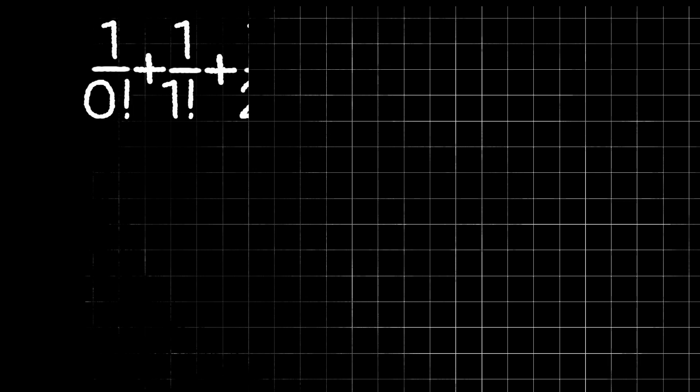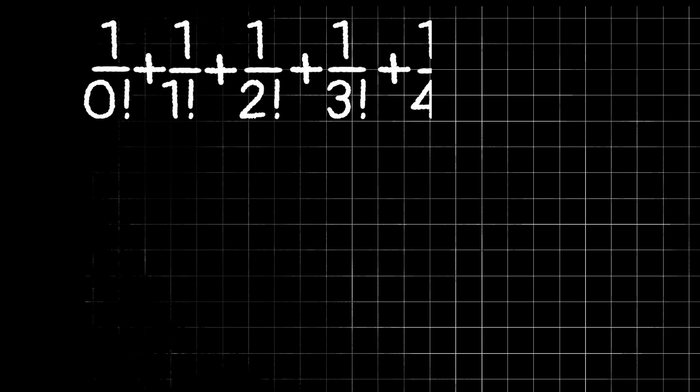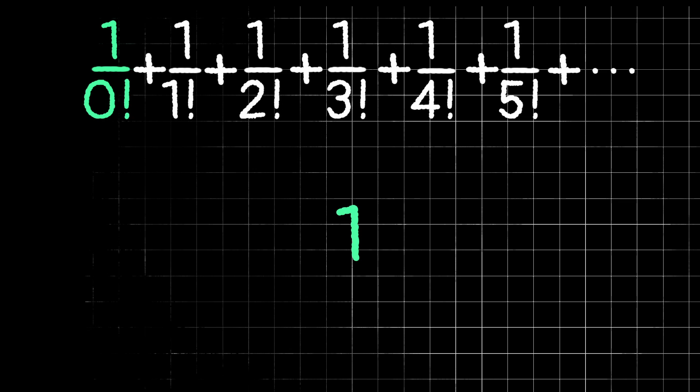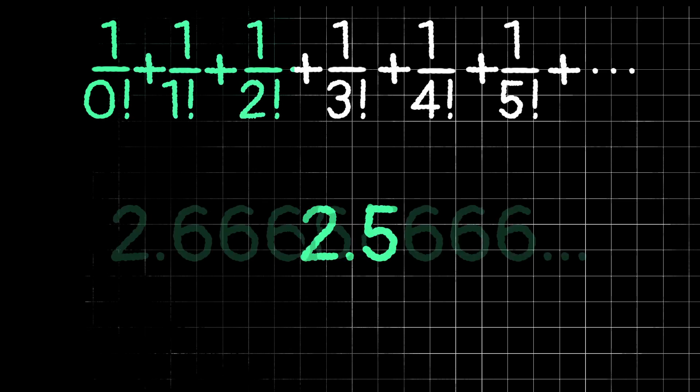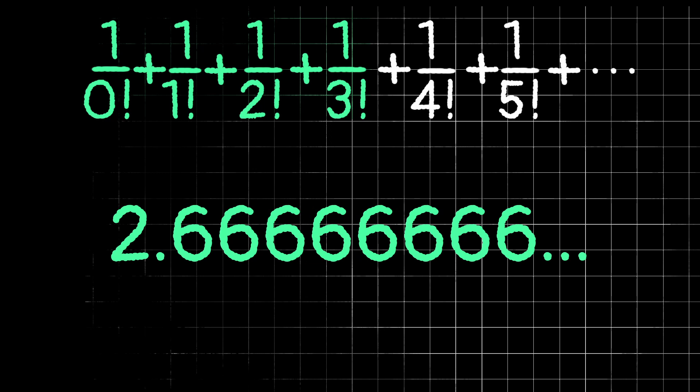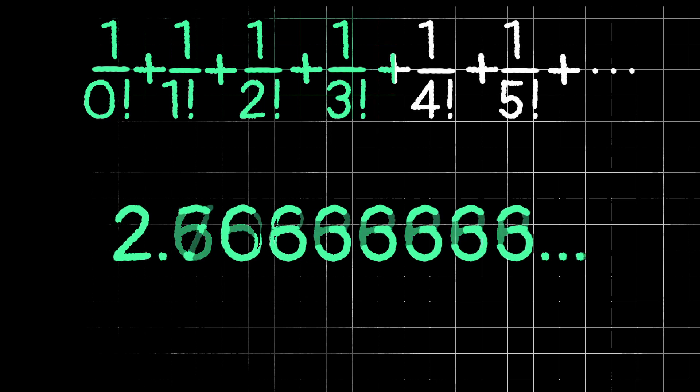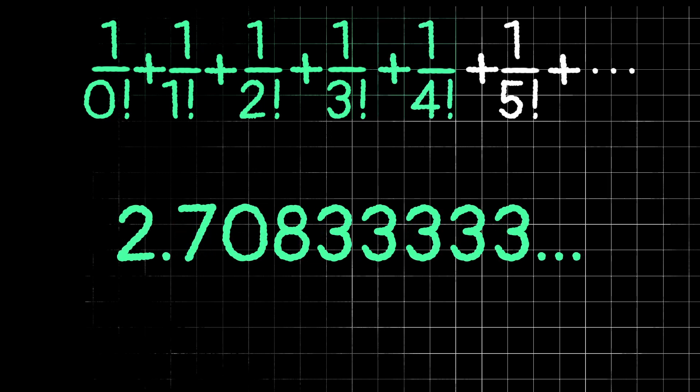We have 1 over 0 factorial plus 1 over 1 factorial plus 1 over 2 factorial plus 1 over 3 factorial, and so on and so forth. As you add more and more terms to this equation, the sum approaches e. And this is actually how Euler originally calculated e.